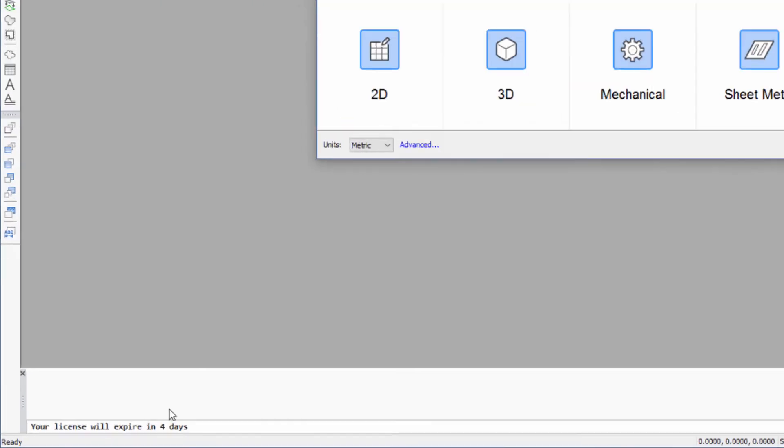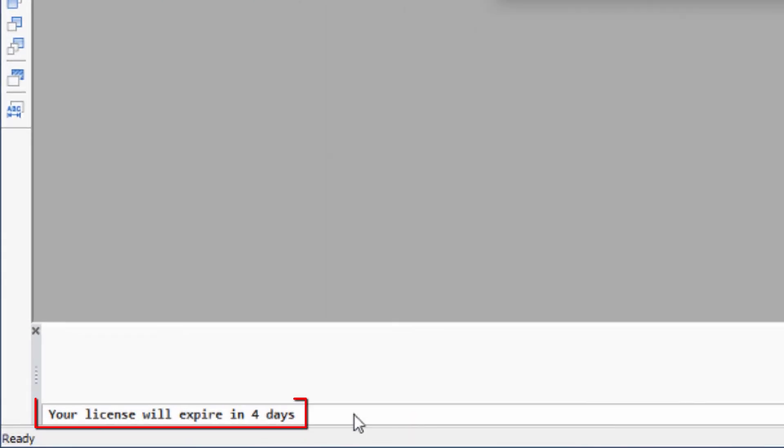While you have a license checked out, a reminder will display on the command line when you run BricsCAD to tell you the number of days you have remaining.